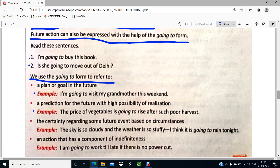The next use is the certainty regarding some future event based on circumstances. The sky is so cloudy and the weather is so stuffy — I think it is going to rain tonight. So, since it is very stuffy, it might rain tonight. This certainty is based on the circumstance that the sky is cloudy and the weather is stuffy. Another example: our copies and books are so overcrowded in this room — I think they are going to fall down from the tables and benches where they are kept. These are all certainties which might happen due to some circumstances based on the present condition.